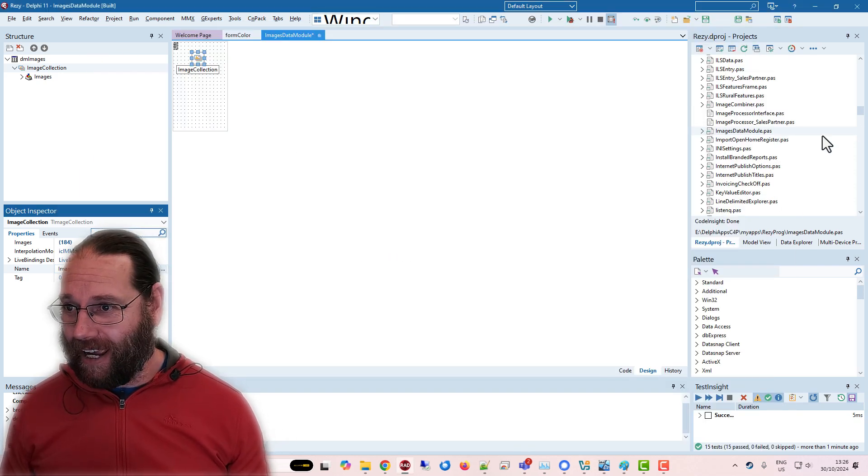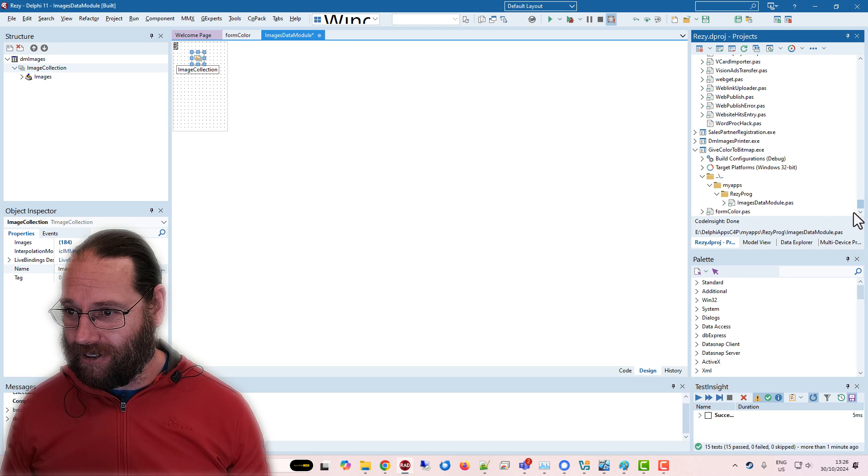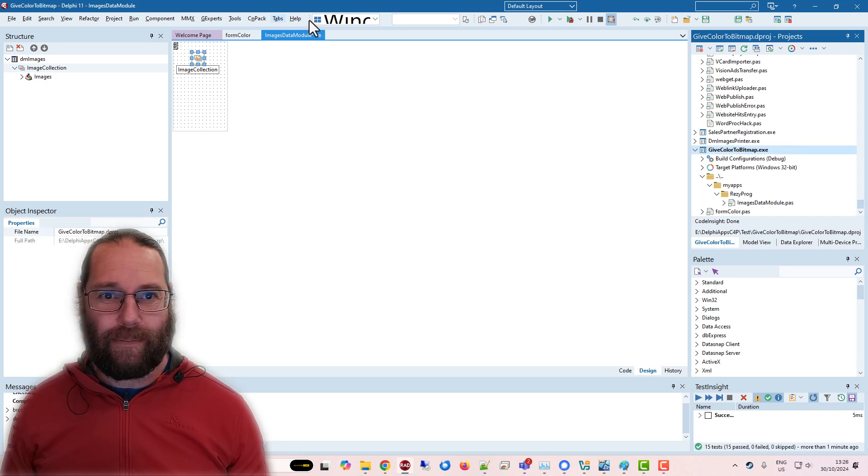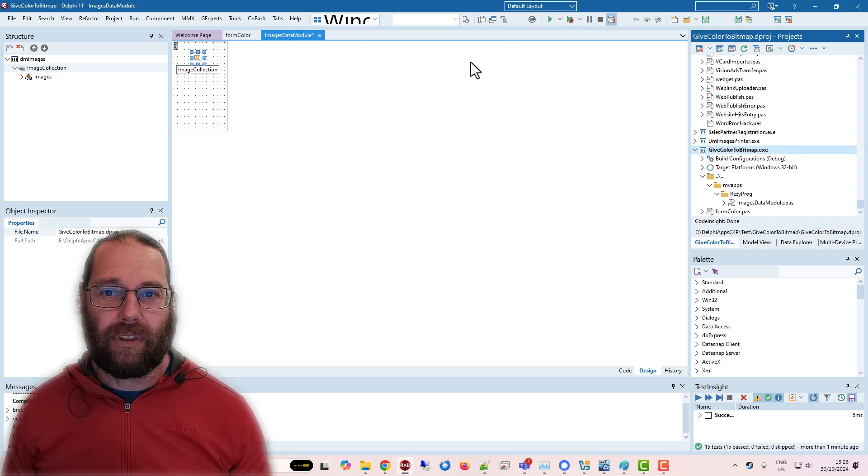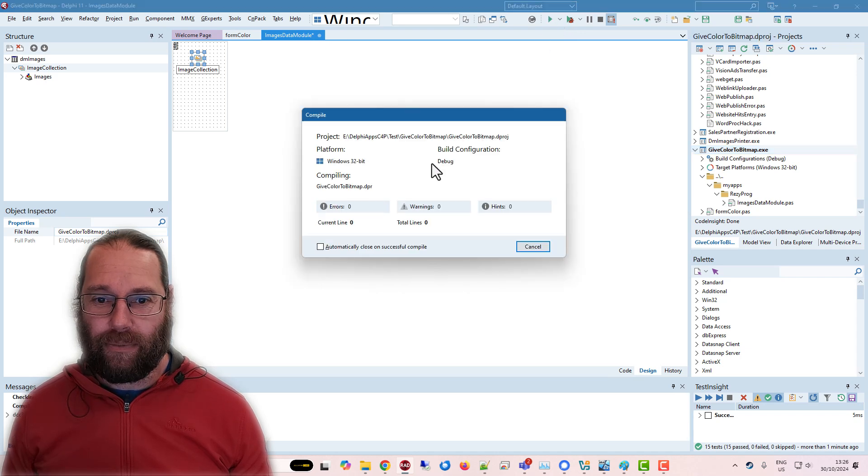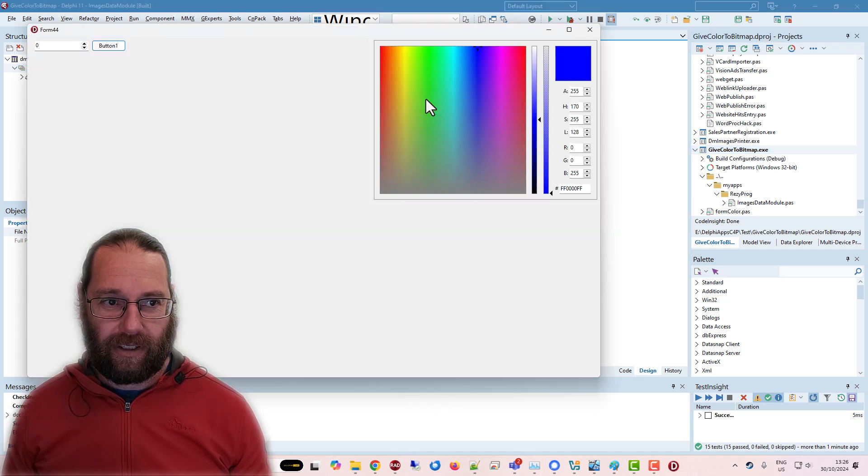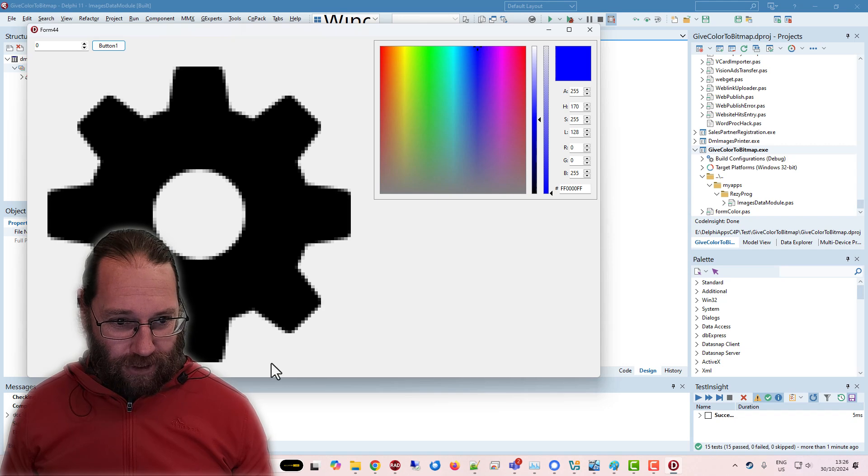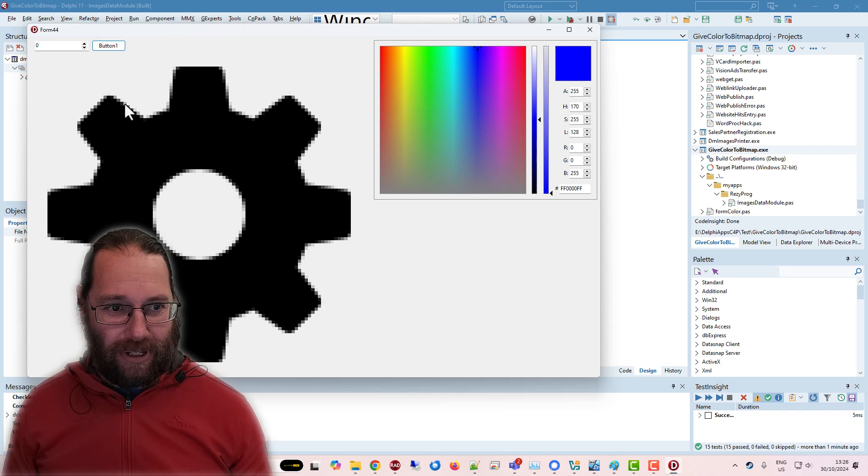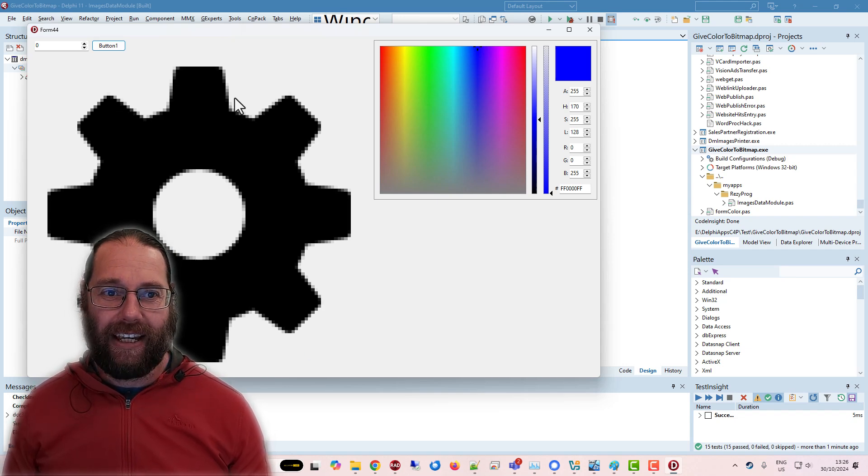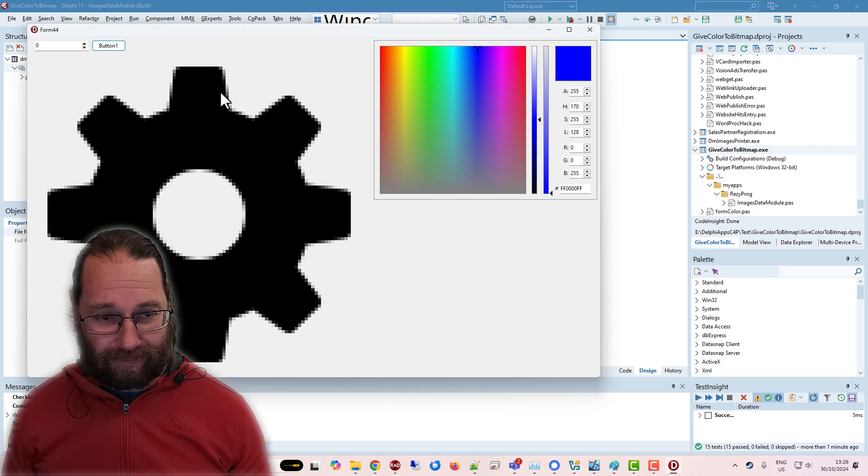So I have a little test application, and I'll just demonstrate things working. Give color to bitmap, and I'll run it without debugging. And so here's the original, it's quite zoomed in, and we can see all the anti-aliasing around the edge of the image.